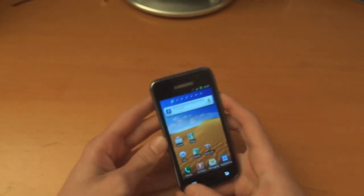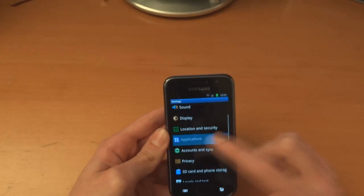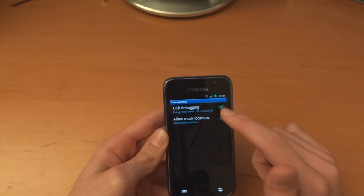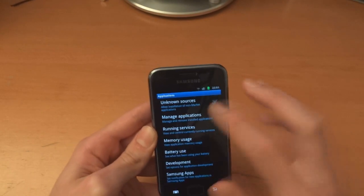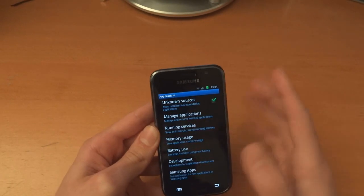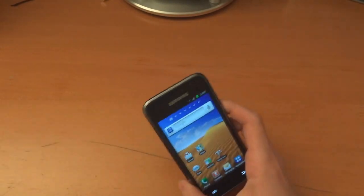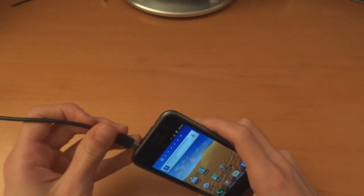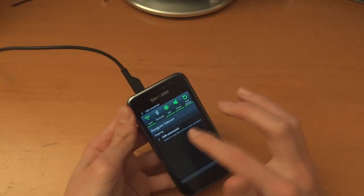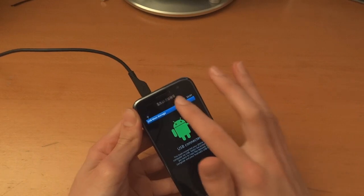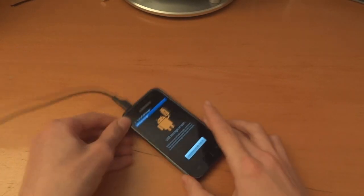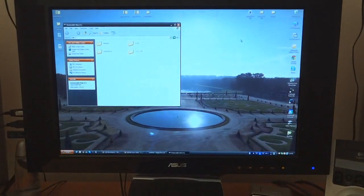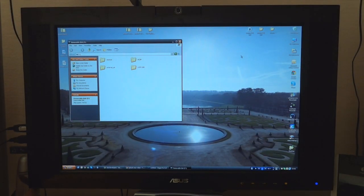Right, so now I'm going to go into development options. USB debugging mode, I'm just going to tick that just to make my life easy and click unknown sources. I'm going to connect up the phone and what we're going to do now is put the ROM into our internal SD card.